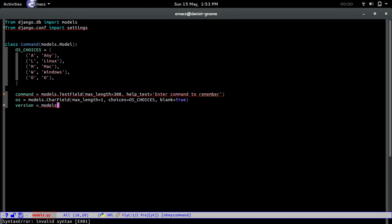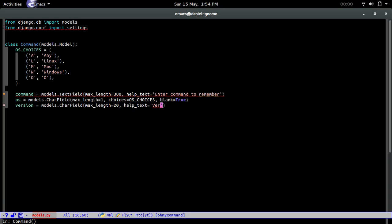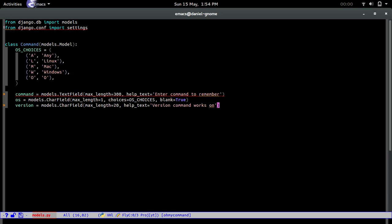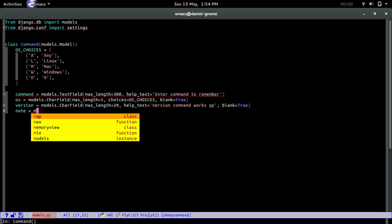Version equals models.char field. Max length equals 20. Help text equals version command works on. Blank equals true.